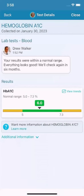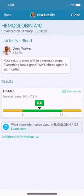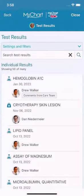From here, view a graph of the past results so you can see how they've trended over time. A comprehensive list of your results appears on your test results page.